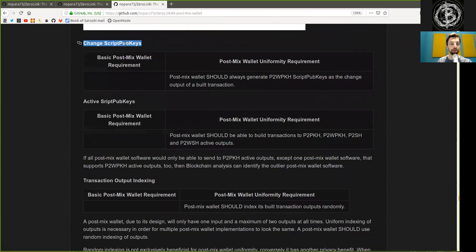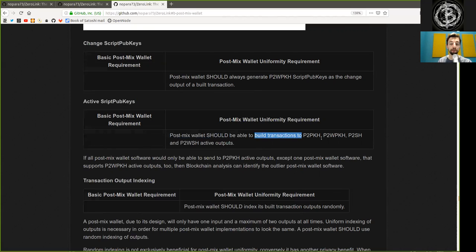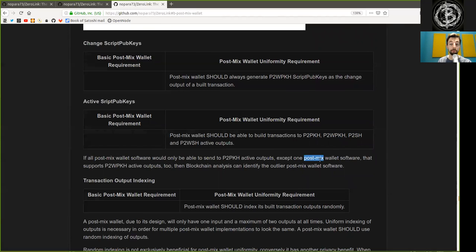The change script public key has a post-mixed wallet uniformity requirement: the post-mixed wallet should always generate a pay-to-witness public key hash script public key hash as the change output for built transactions. An active script public key should allow a post-mixed wallet to build transactions to pay-to-public key hash, pay-to-witness public key hash, pay-to-script hash, and pay-to-witness script hash active outputs. If all post-mixed wallet software would only be able to spend pay-to-public key hash active outputs except one post-mixed wallet that supports pay-to-witness public key hash, blockchain analysis can identify the outlier post-mixed wallet software.